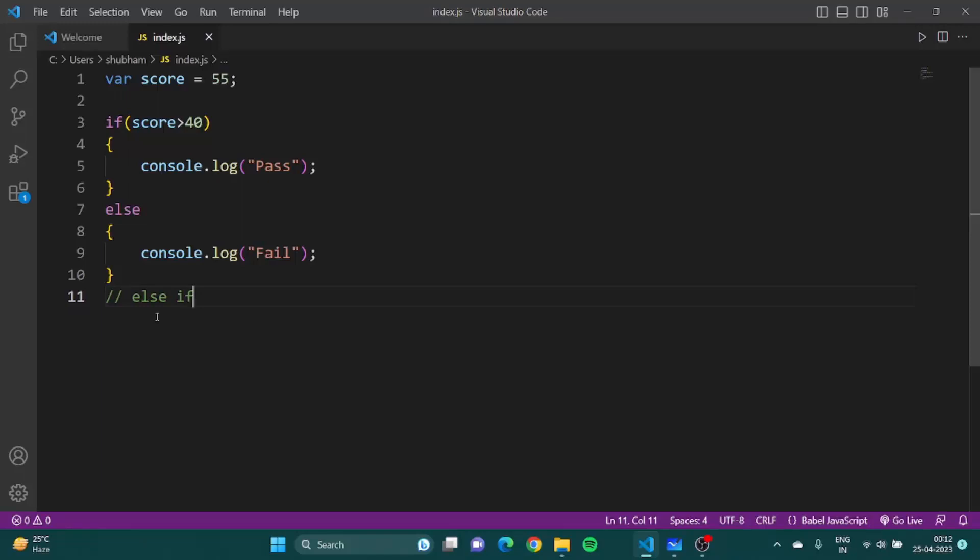Now to perform else if, there is something we need to talk about first. So there are basically comparators or comparison symbols which has greater than or less than or three equal signs, which are known in programming as comparators because they allow us to compare two different values.